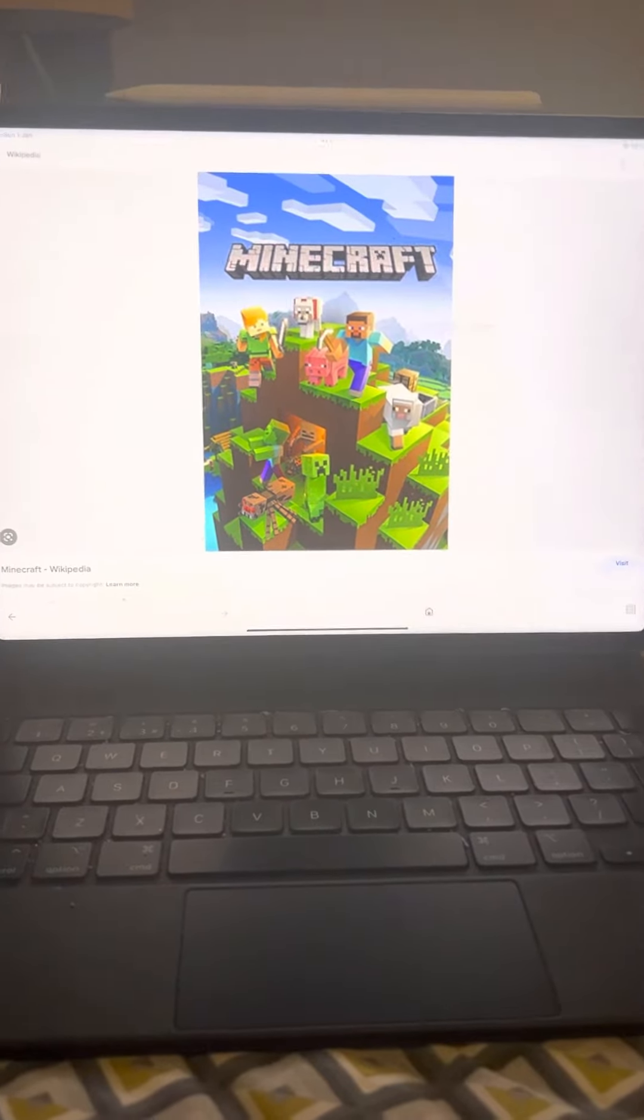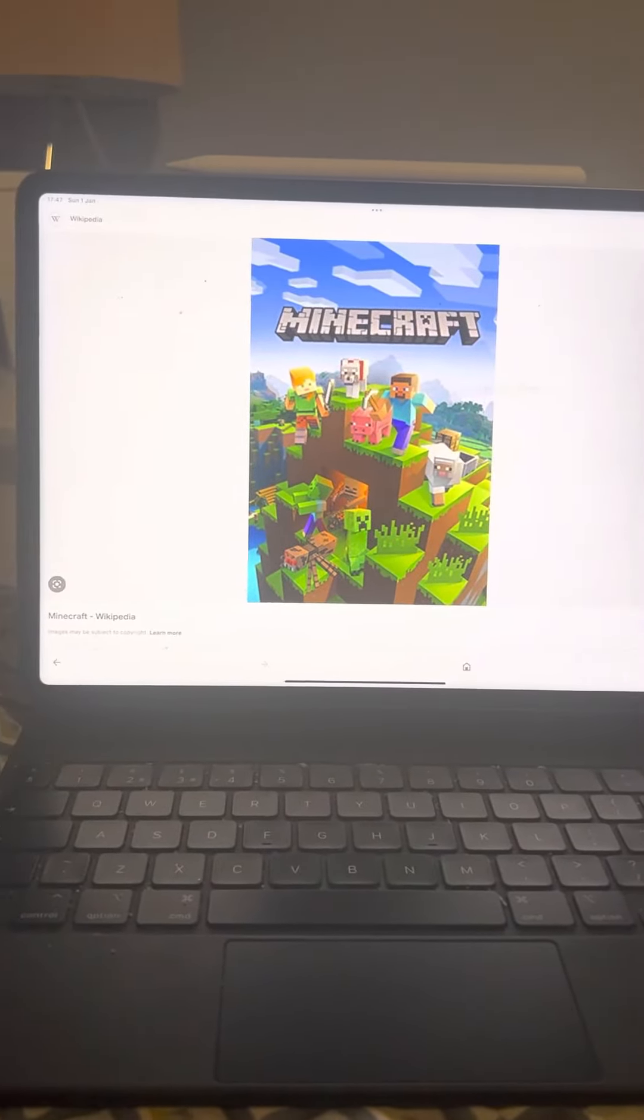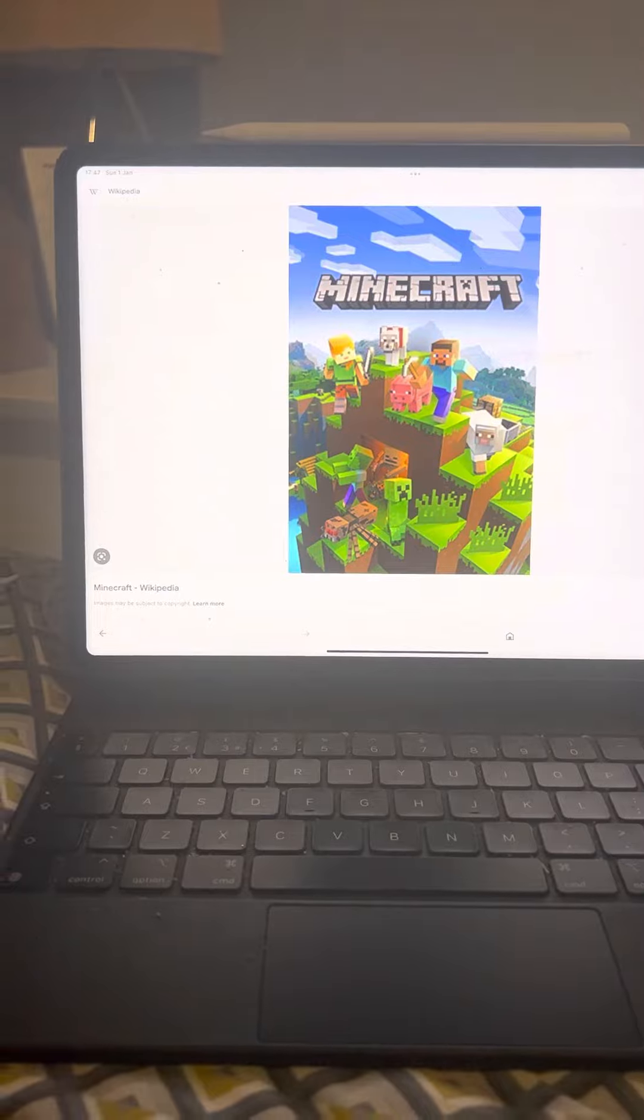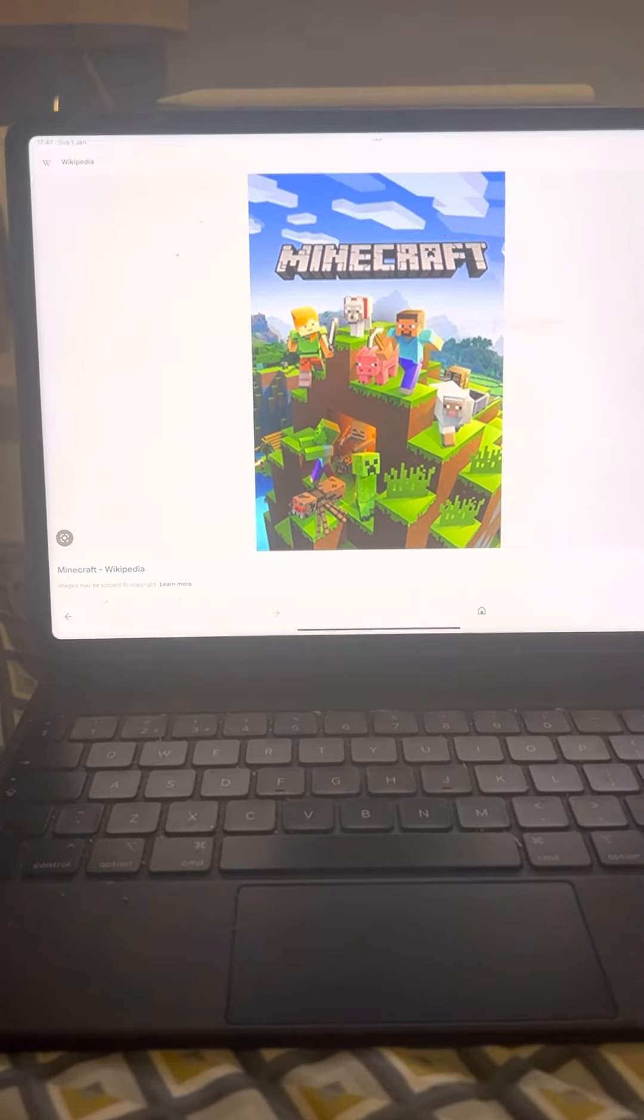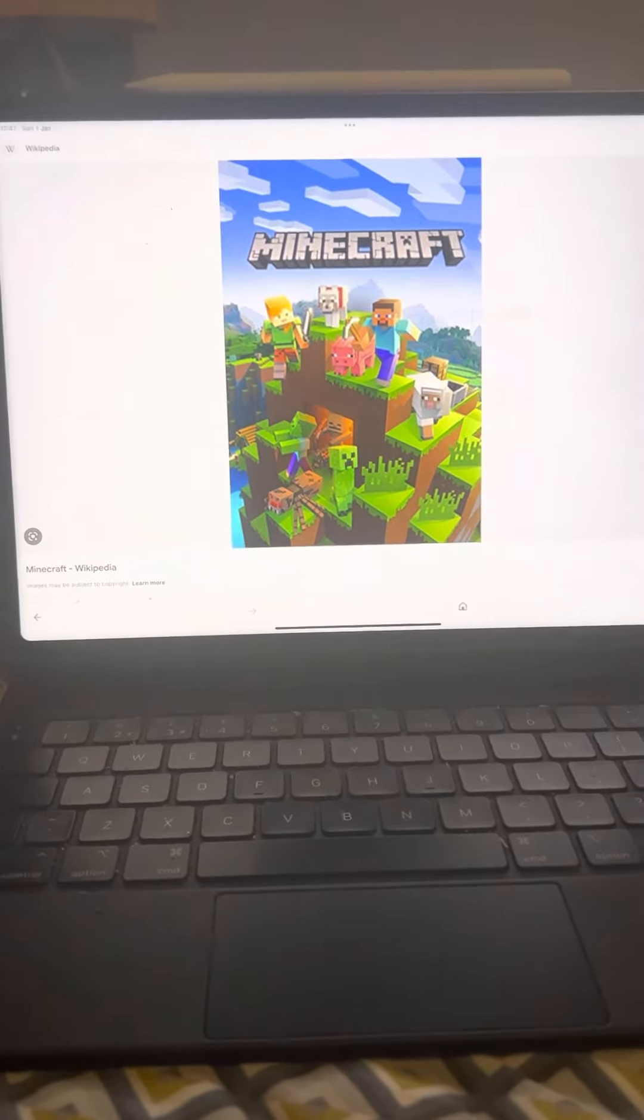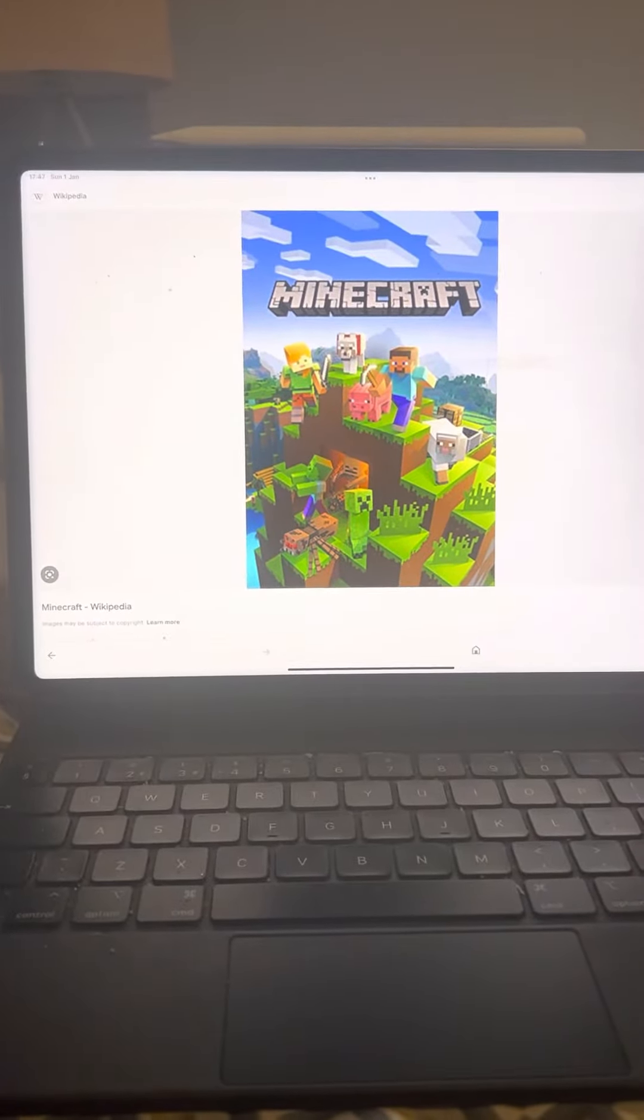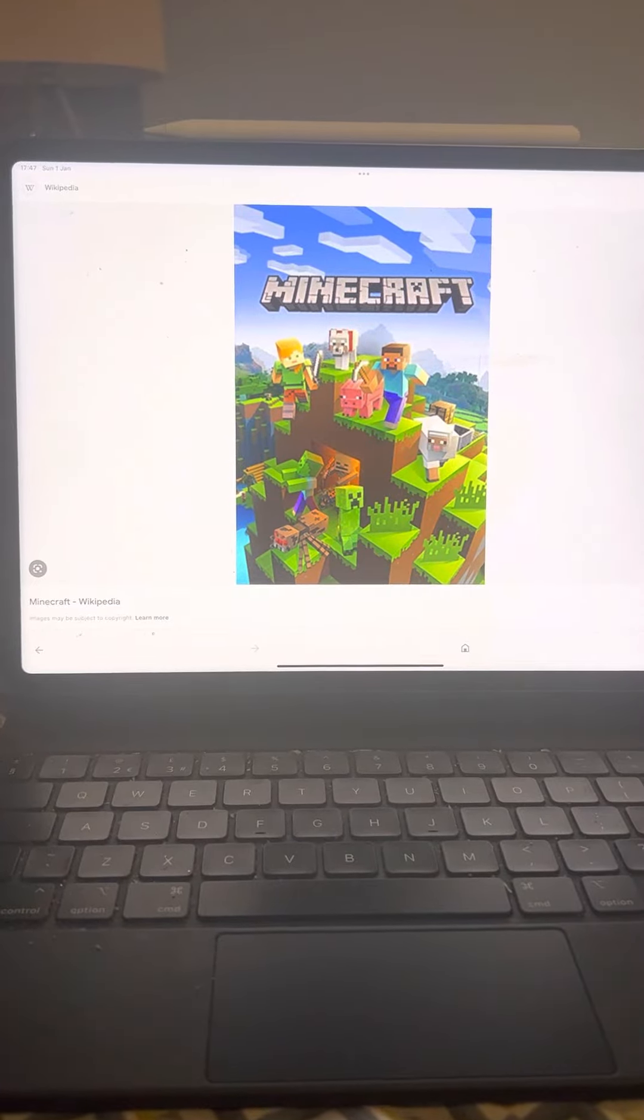Hey everyone, today I'm going to make a look out of one of my favorite video games, Minecraft.